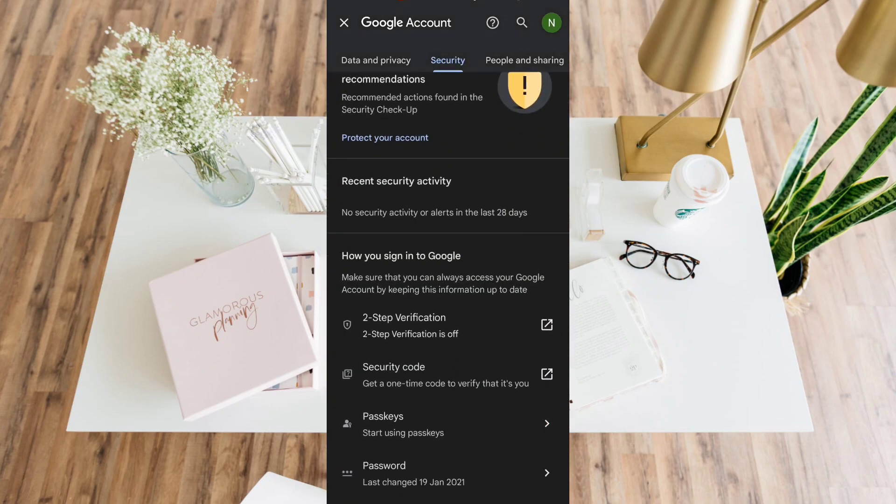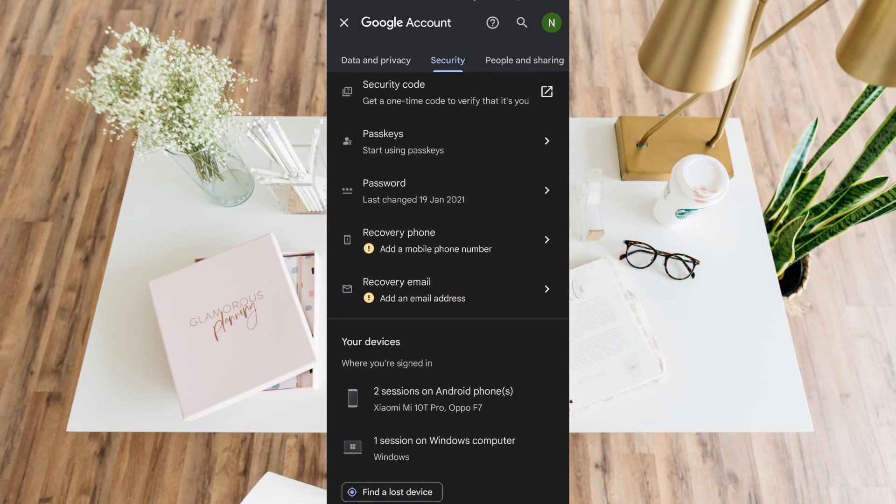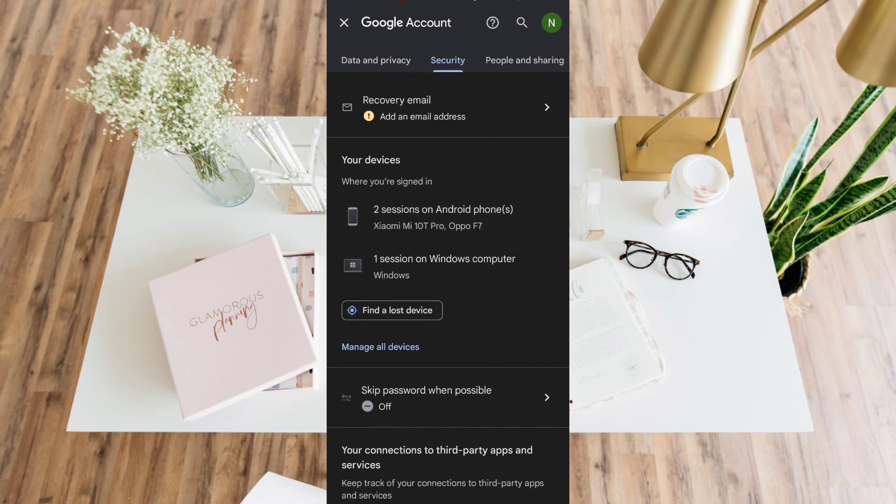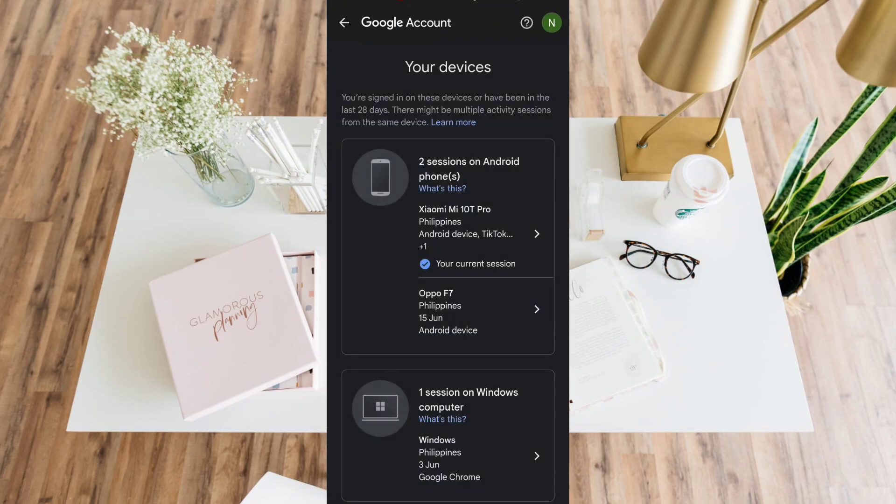Scroll down until you see this manage all devices. Tap it and you can see all the devices that are used in this account.